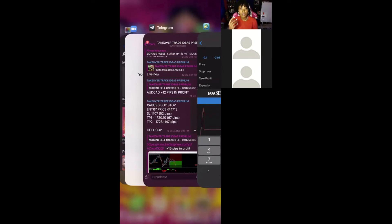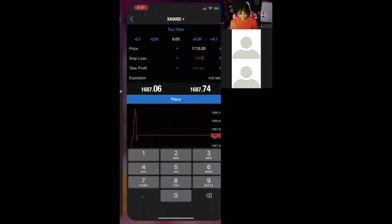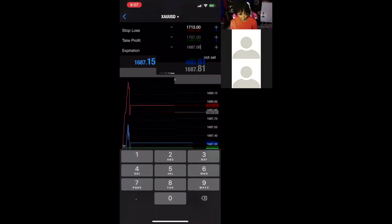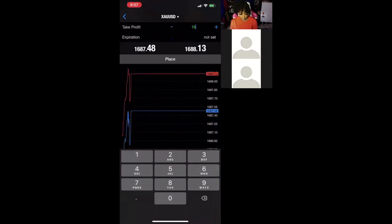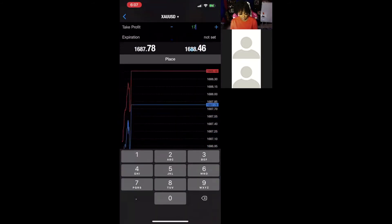Next up, we have the take profit one. If you are a new trader, we are on a TP1 diet. Only take TP1 trades. So the TP1 is $1720.10. So you change that to $1720.10.